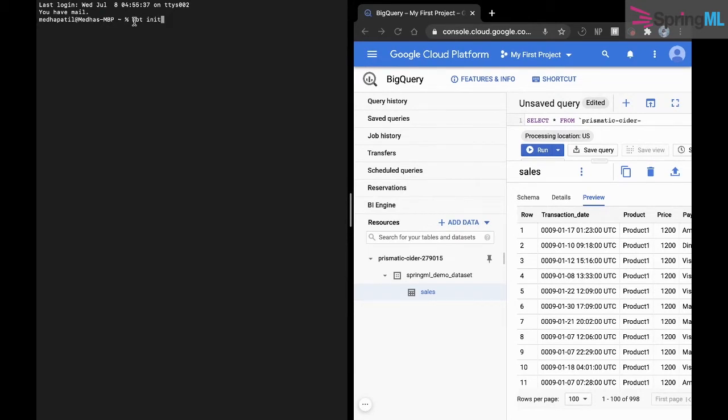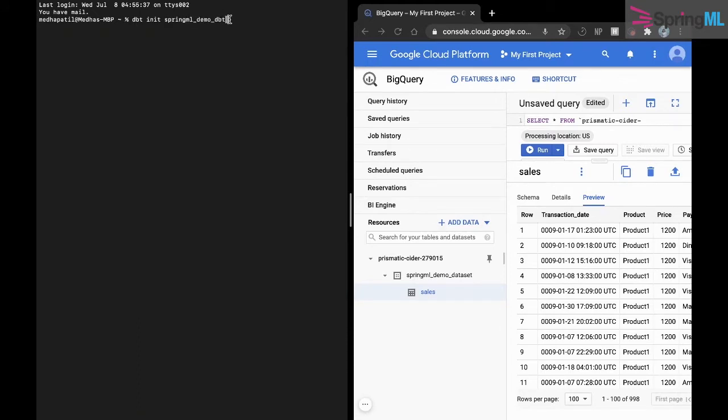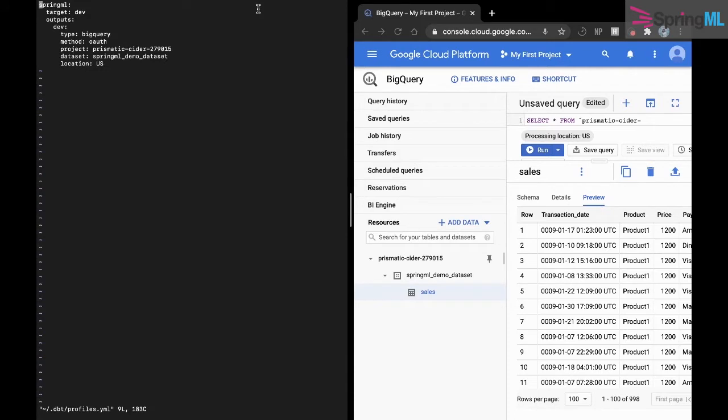Using dbt init and specify the name of the project springml_demo_dbt, this creates a configuration folder in .dbt where the profiles.yml file is located. This is how the profiles.yml file looks right now.